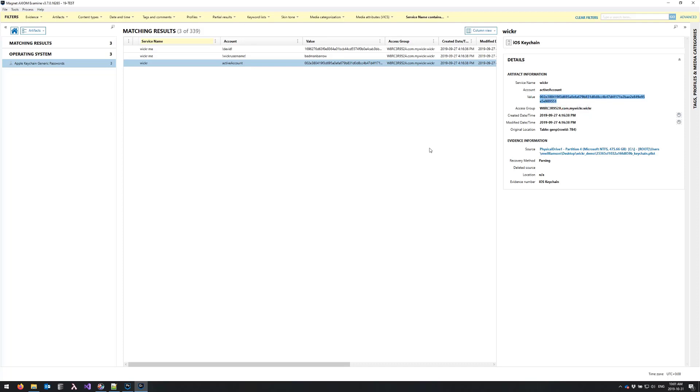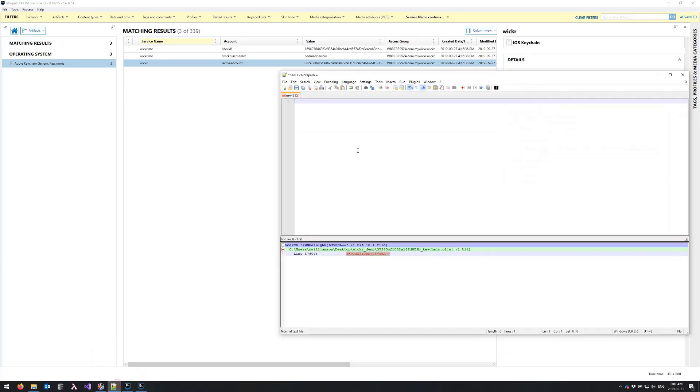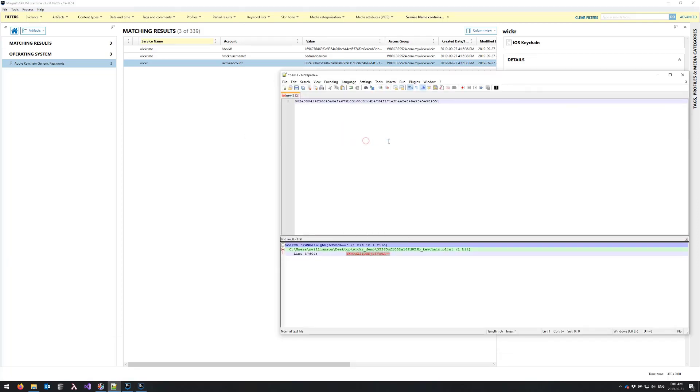At this point if I were doing an actual examination I'd be making some notes to this effect, but for today's demonstration I'll simply paste my key into notepad.